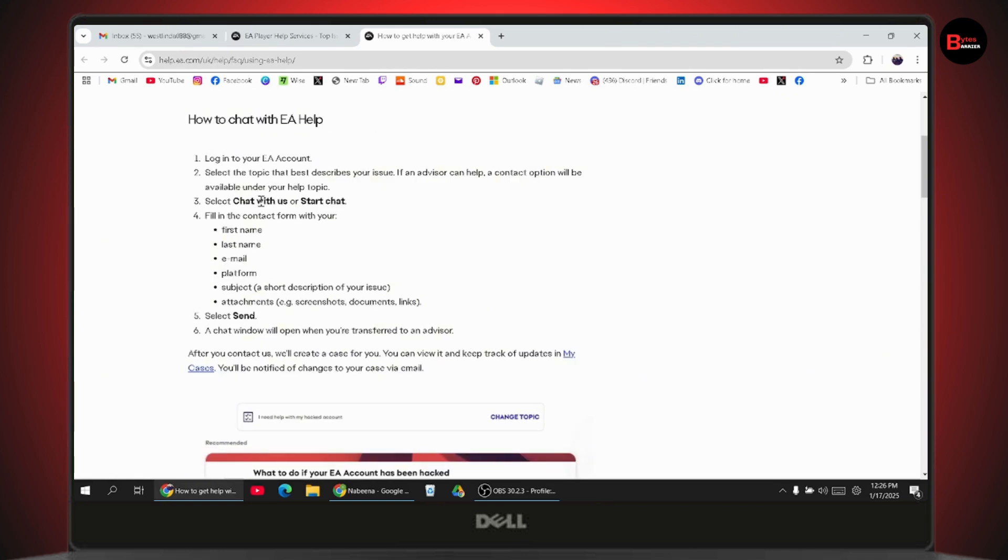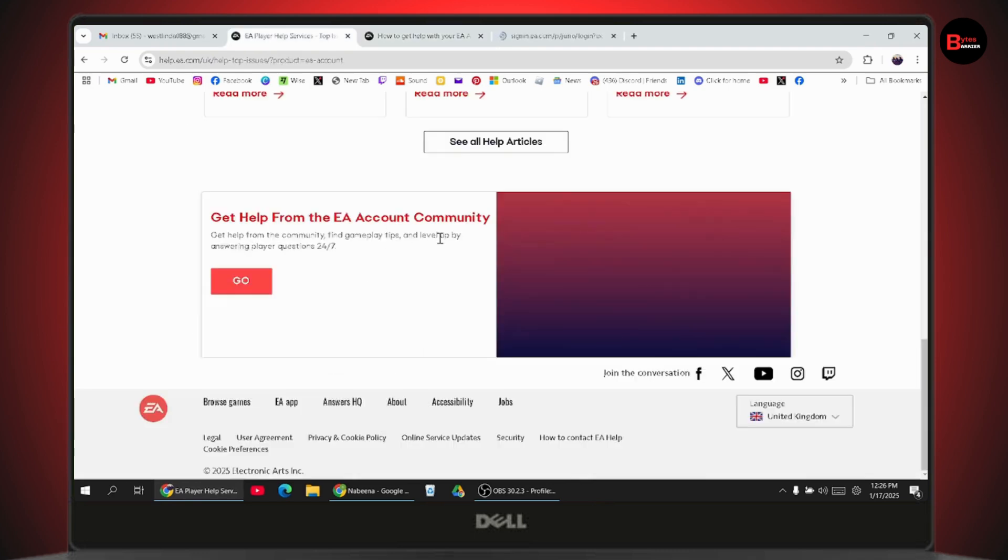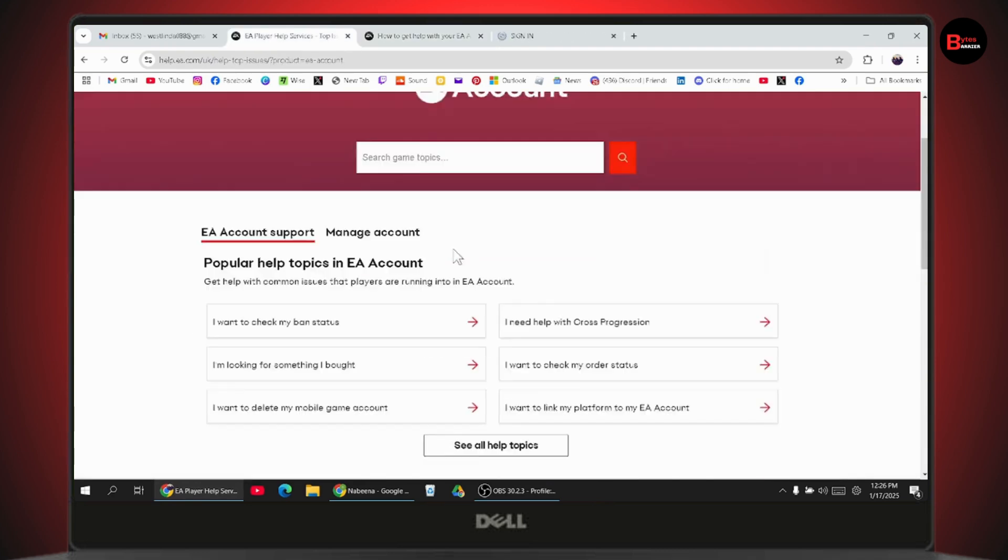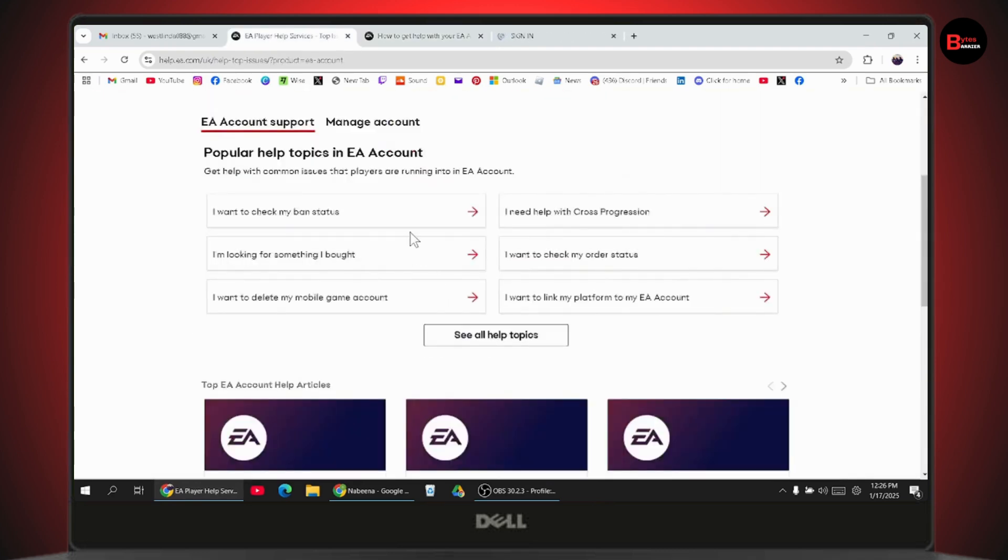Log into your EA account and select the topic. Then go with 'Chat with us' or 'Start chat'. You can use the contact form or search for the topic. Select any topic you're comfortable with and proceed.